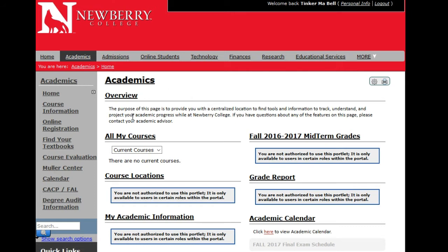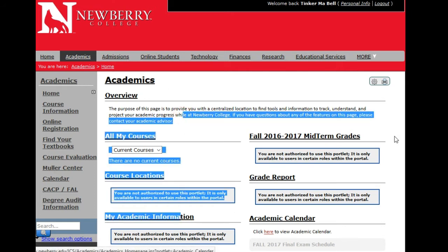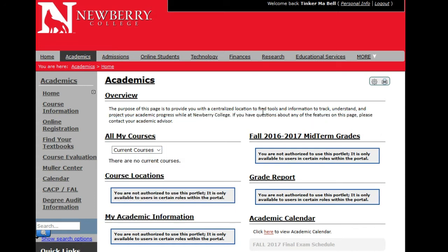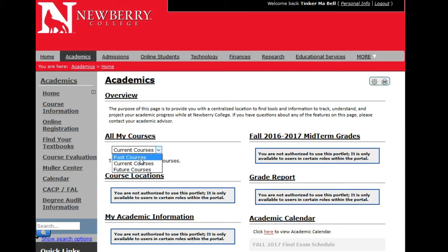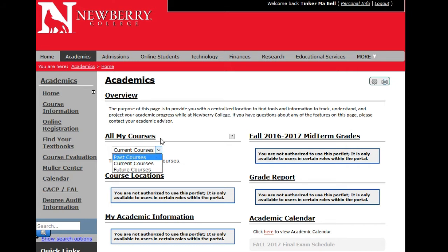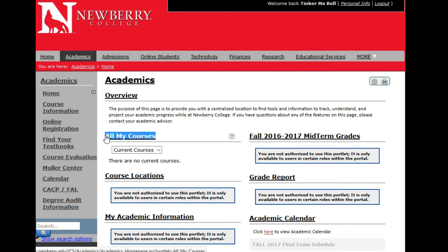Under the Academics tab, you will have information in the left navigation panel and again a left column and a right column. Any courses you are enrolled in will be located under All My Courses. If you want to see past or future courses, you can click on Past Courses or Future Courses to see courses you are registered for or have already taken.